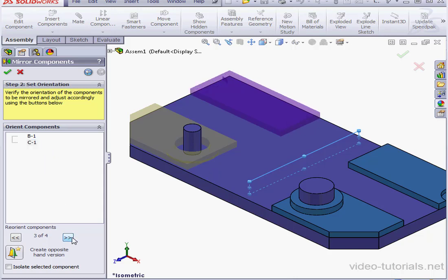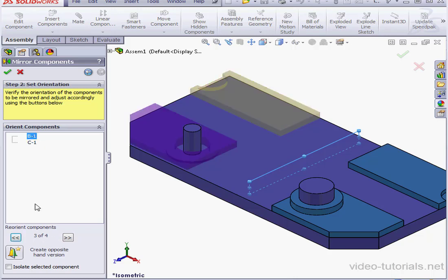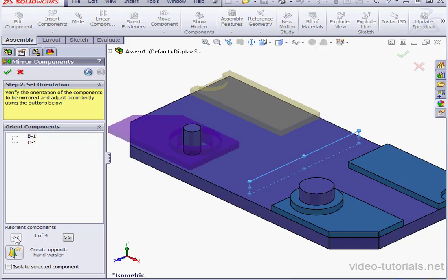Down below, we've got four different options for orienting the components. Let's try Option 1 for Plate C and the same for Plate B. When I scroll through the options, we see that we don't have a solution for Plate B, however.